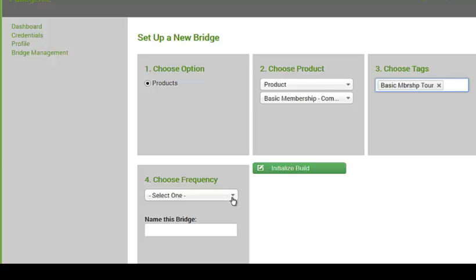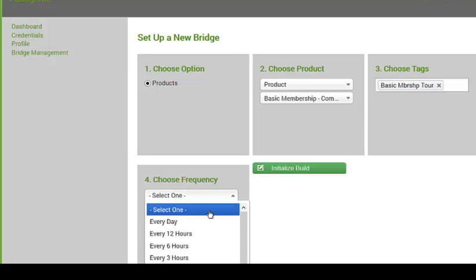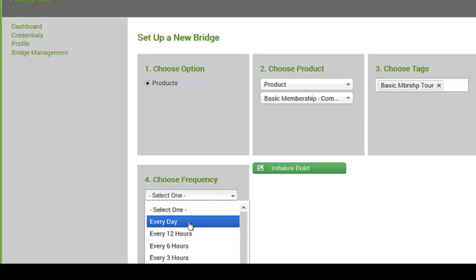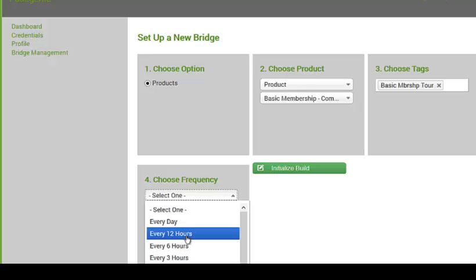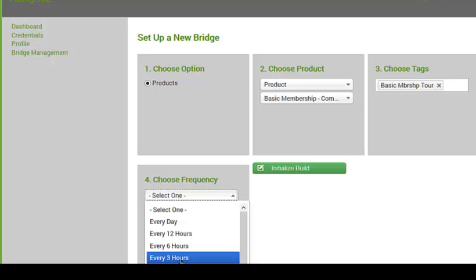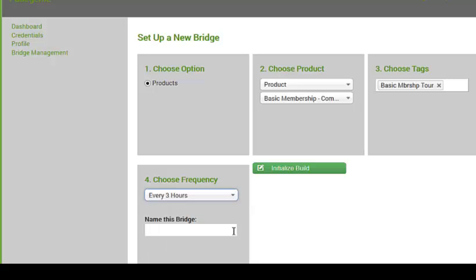And I'm going to select the frequency. Now this basically tells the system how often are we going to check for new contacts that purchase this particular product. So we're going to check it every day, every six hours, every 12 hours. So I'm just going to do every three hours. That's good enough for me.